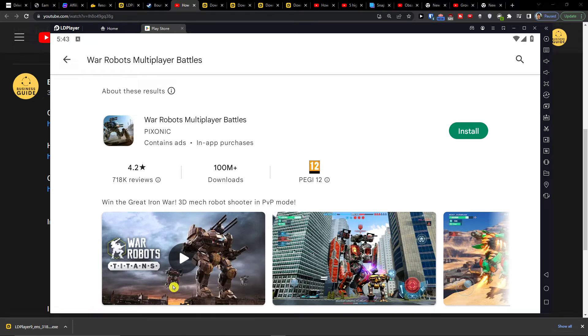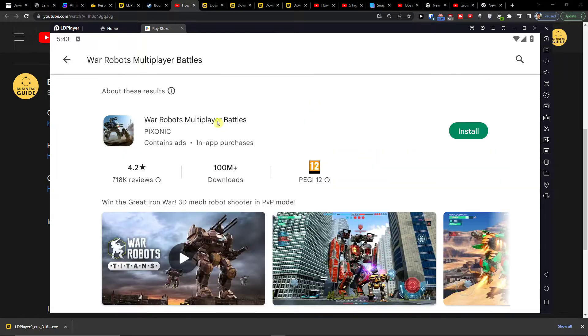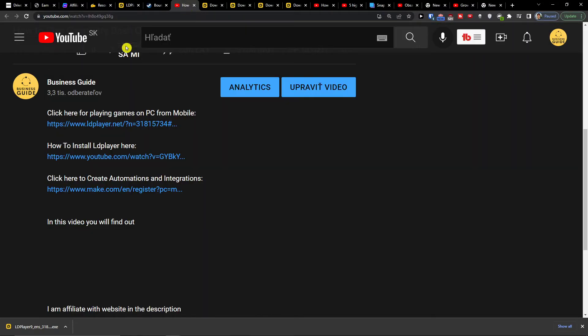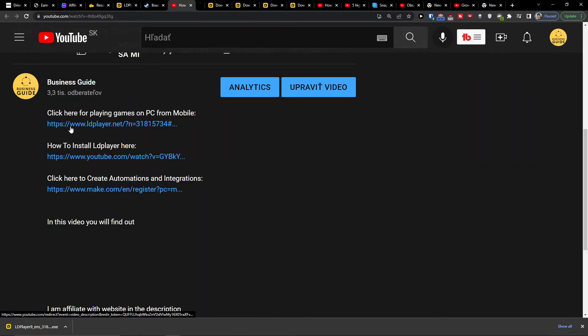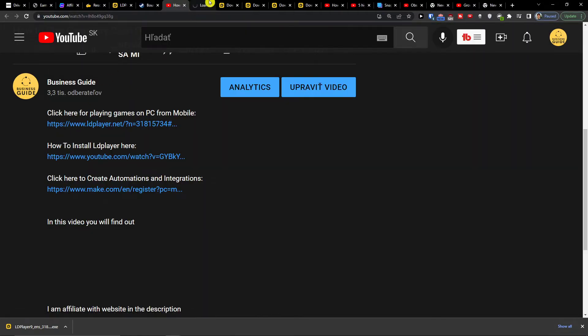Hey guys, my name is Markus and in this video I'll show you how you can install and play War Robots on your PC. So the first thing you want to do is scroll down to the description and click on the link.